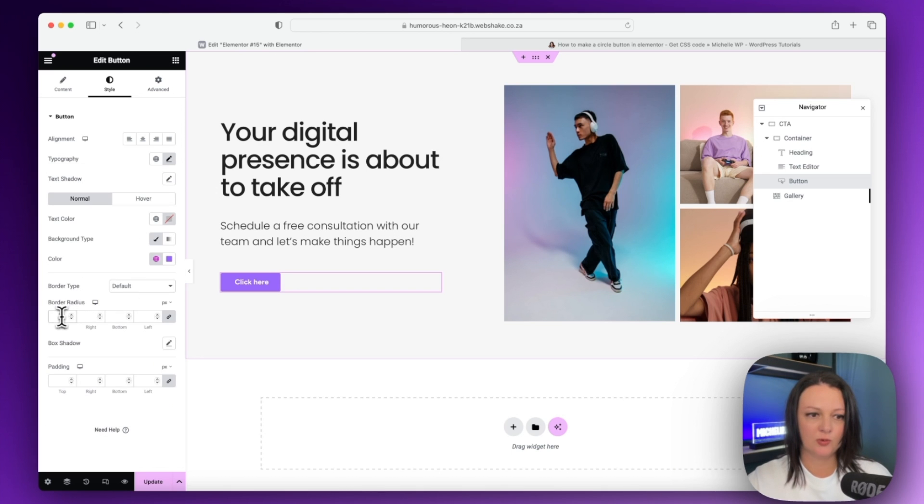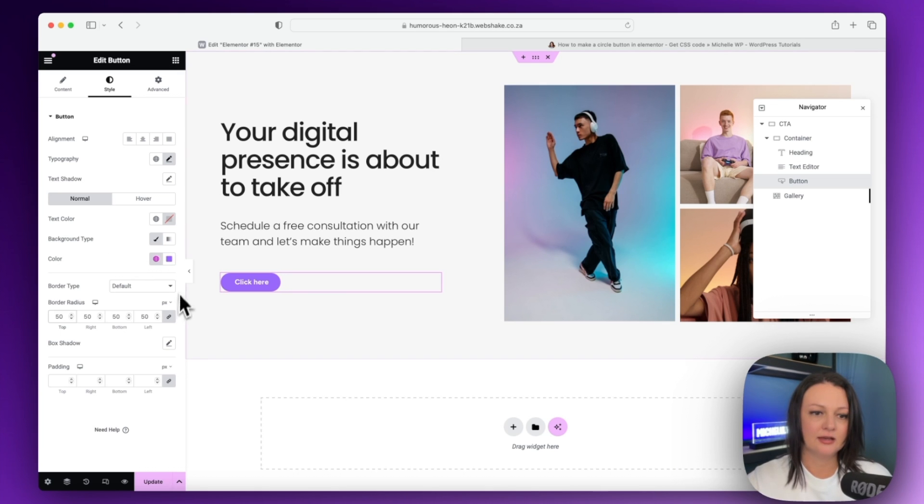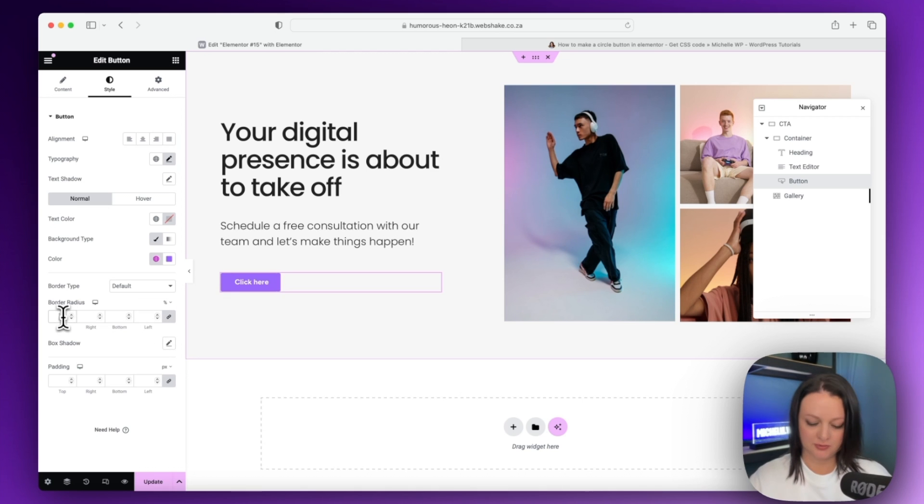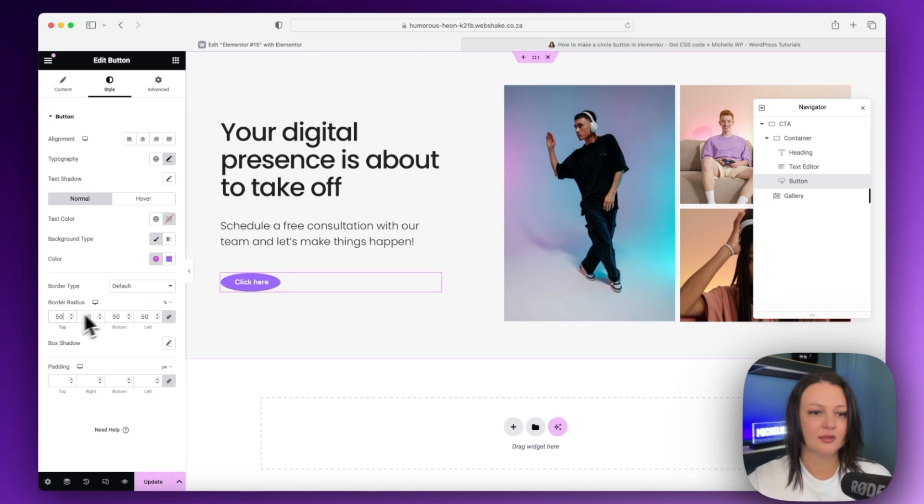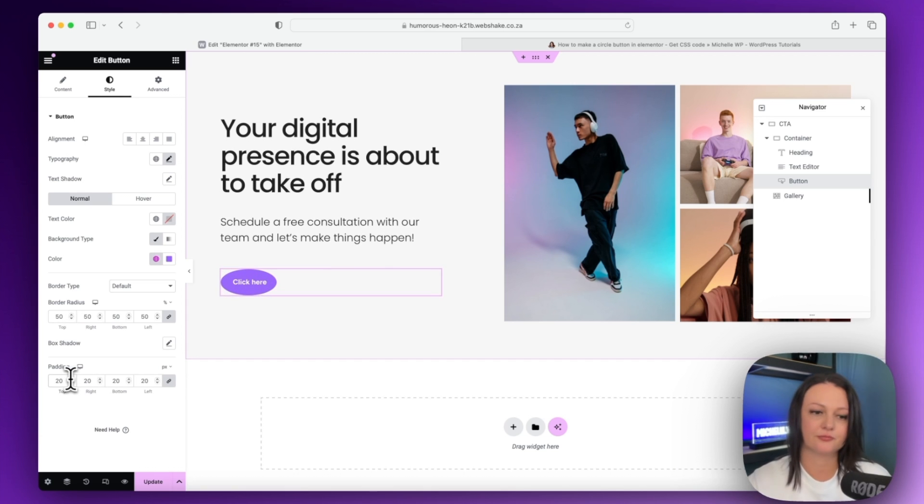And then over here we want to set the border radius. So I'm going to give it a border radius of 50 and I'm just going to change this to percent. So let's just put that back at 50, and then this one over here, we're going to make this one 20.